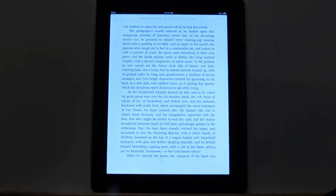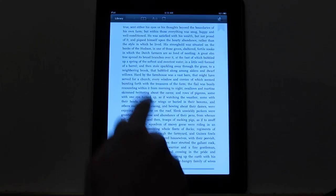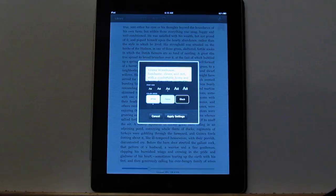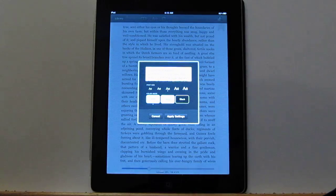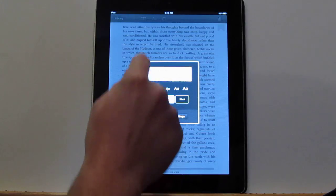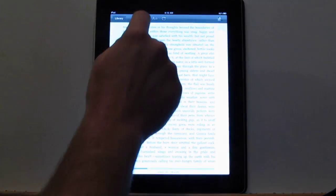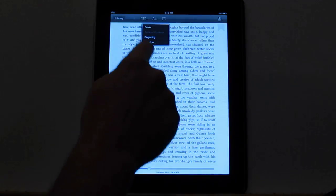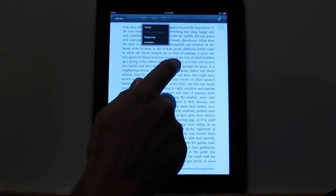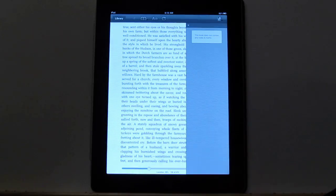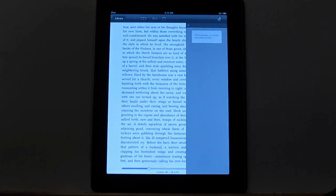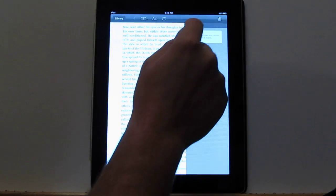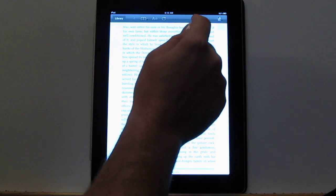I imagine they'll be adding all that stuff soon. You've got all the other features. You've got the different font sizes and background colors. You've got the navigation right here for going to the table of contents, jumping to locations. It also has the list of your notes and marks, but it doesn't have the ability to add them yet.